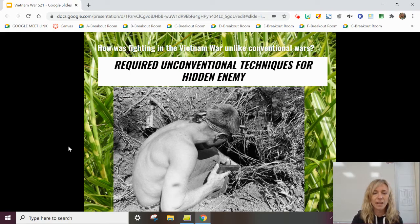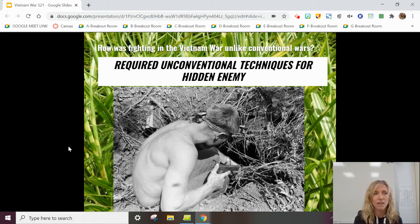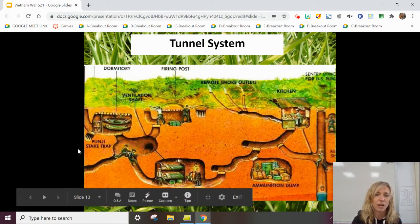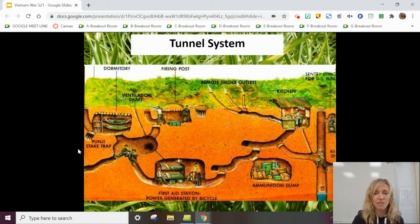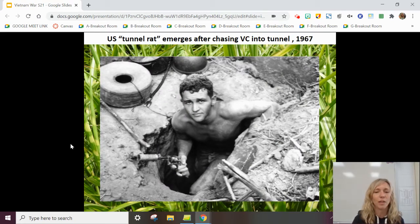Another thing that was different: for decades, the Vietnamese had been fighting against the French, and during that time they constructed a very elaborate, intricate system of underground tunnels. This required some unconventional techniques, because the enemy literally was hidden underground. The VC would fight US troops, then disappear into these tunnels for days, never to be found. You would not want to be a 'tunnel rat' — someone who had to go in there and try to chase the VC out.